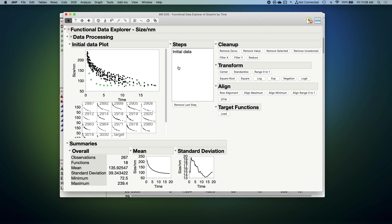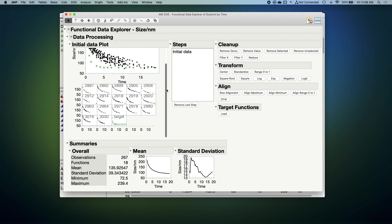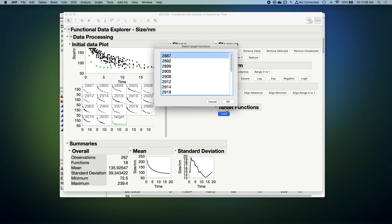Here I have the functional data explorer report window where we're going to perform the analysis. On the left, we can see data from each of our batches, and we also see our target curve shown in the green stars at the bottom there. I'm going to go ahead and tell JUMP that that's our target curve and not real data.